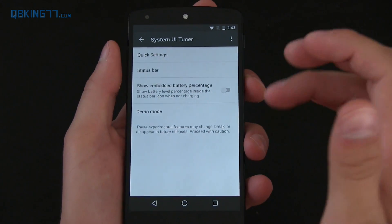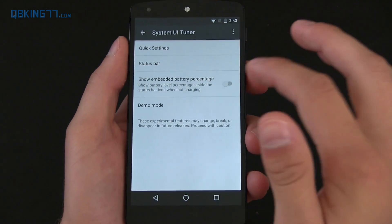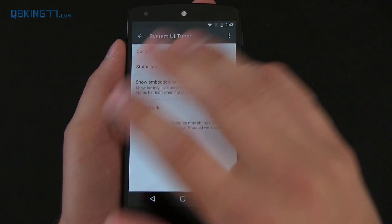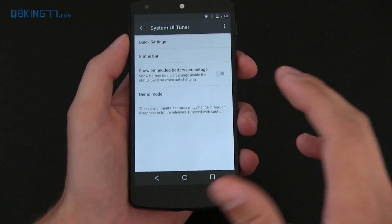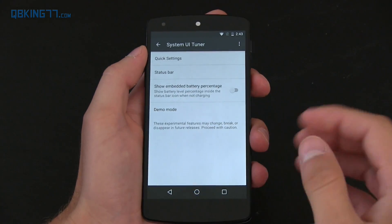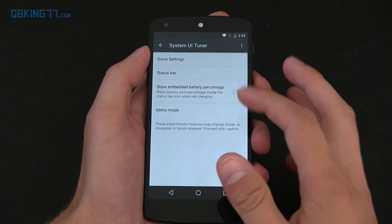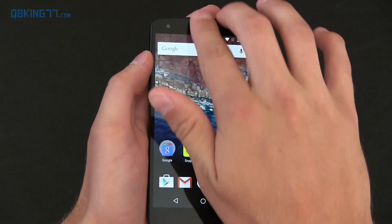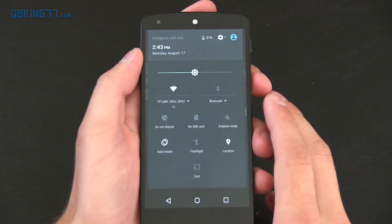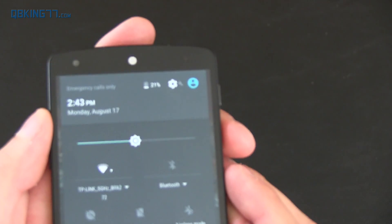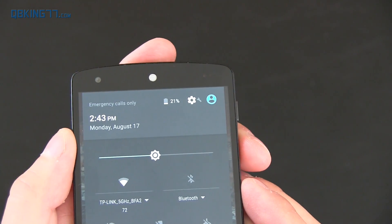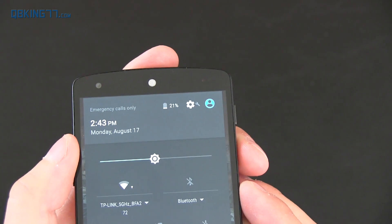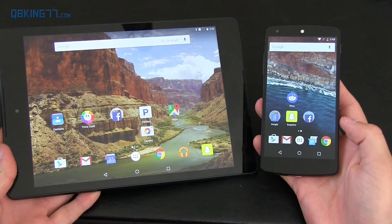Now scroll all the way down to the bottom and system UI tuner is there. They really didn't add any new settings — they're all still the same from dev preview two, so check out that review if you want to see what they are. You'll also notice there's a little wrench icon right next to the settings if you have enabled the system UI tuner.